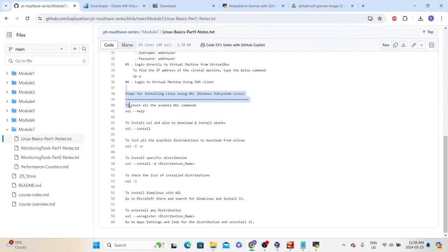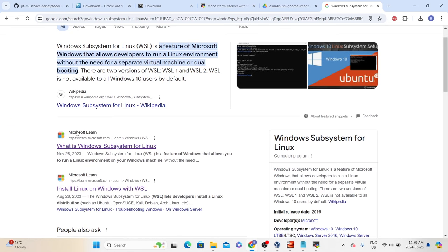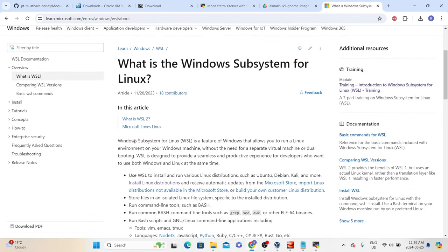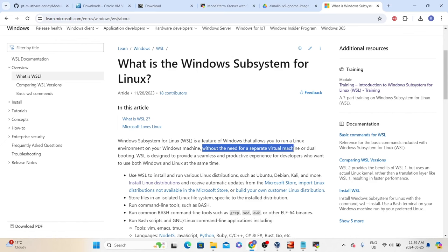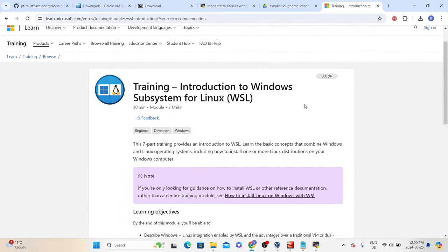This is the process of installing Alma Linux using an OVA file and connecting that virtual machine using SSH client. The next thing is we will also learn the process of installing Linux using WSL — Windows Subsystem for Linux. If you go to the browser and type Windows Subsystem for Linux, then go to the Microsoft Learn link, they have a detailed explanation. Basically, it is a feature of Windows that allows us to run a Linux environment on a Windows machine without needing a separate virtual machine. There is also a training link on the right-hand side — if you are more interested, you can go through all the training content. I would recommend going through this training so that you can familiarize yourself with the WSL feature. You can learn all this content within 30 minutes.